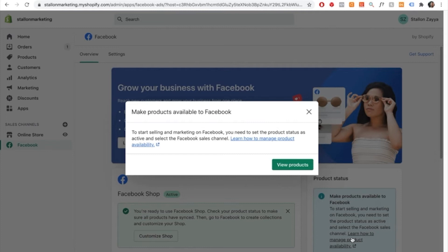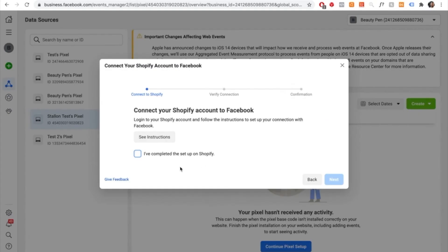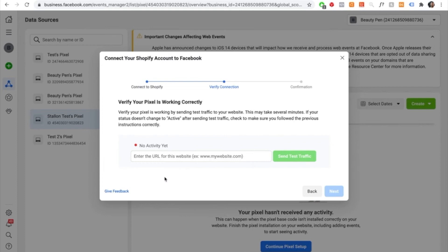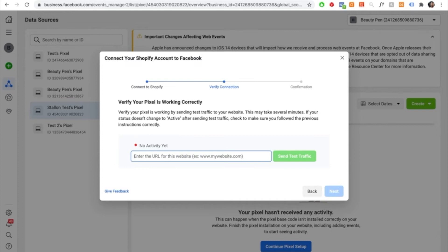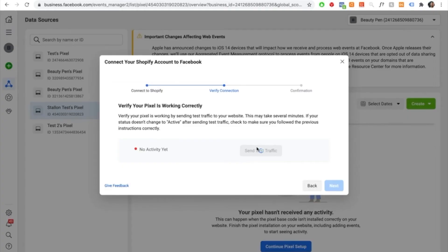We've now connected our Facebook account successfully to our Shopify store. Go back onto Facebook and select the button that says 'I've completed the setup on Shopify,' then press next. It will ask you to verify your pixel to ensure it's working correctly. Type in your domain name — mine was stallonemarketing.com — and then press send traffic. Once you press send traffic, go to your website, scroll around, press on catalog, and wait for it to show as active.